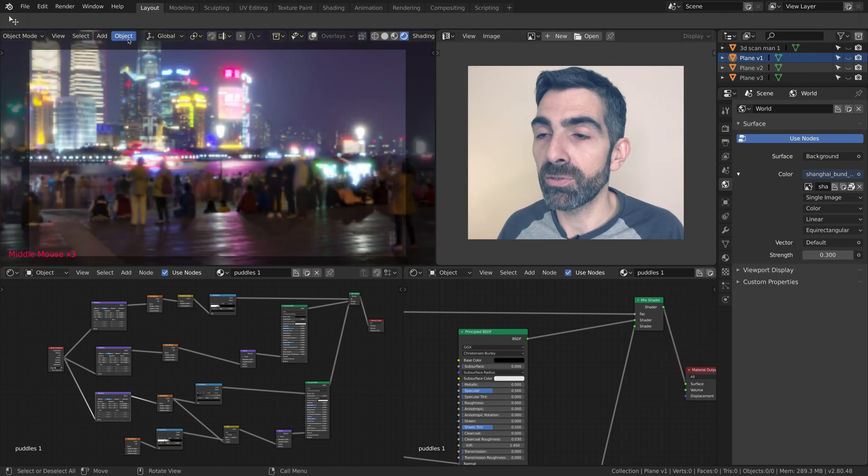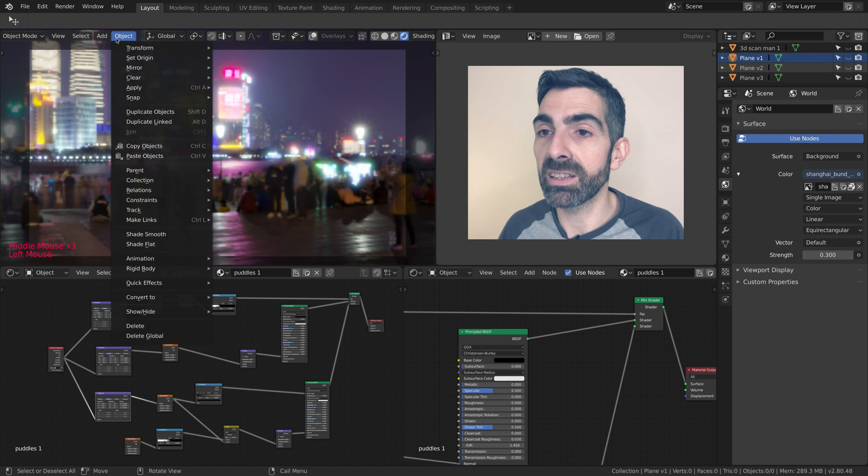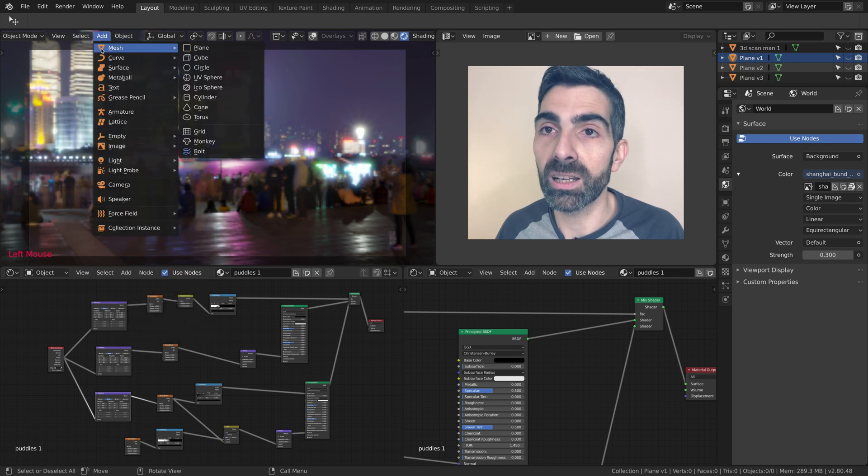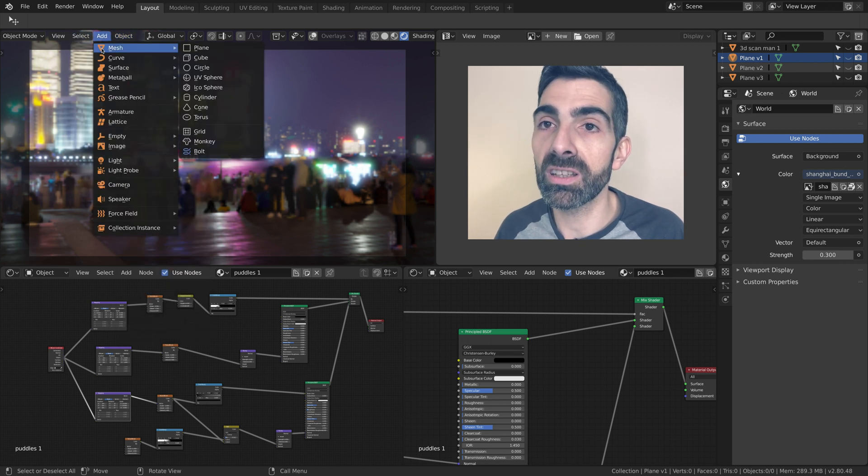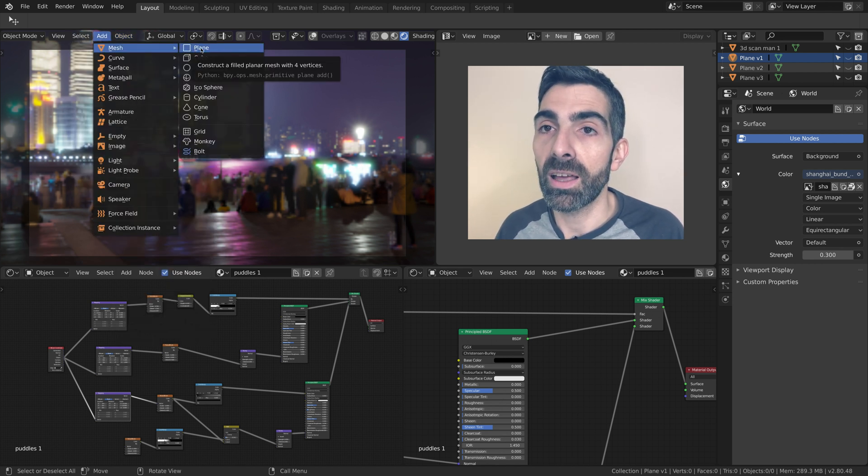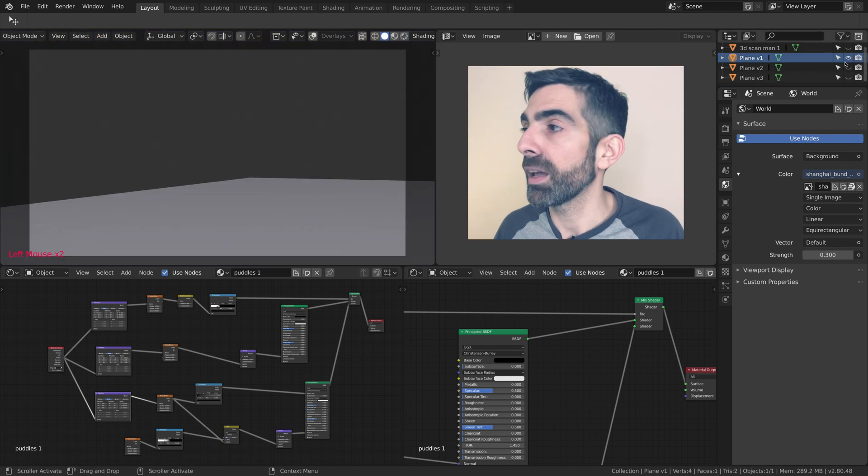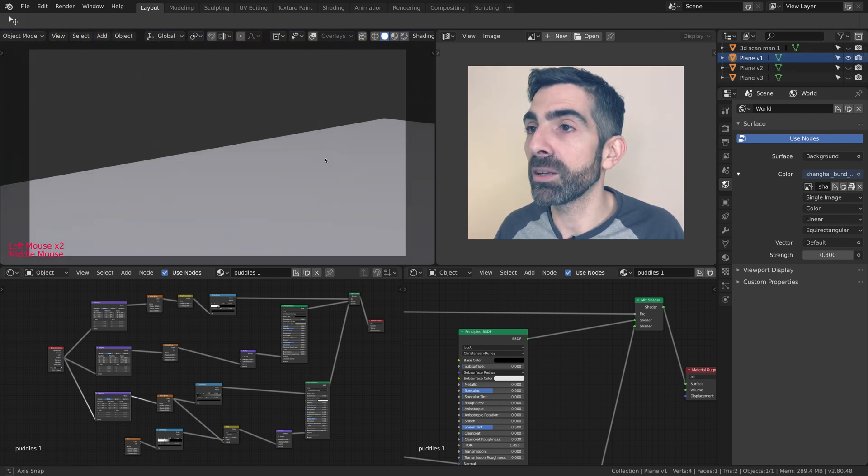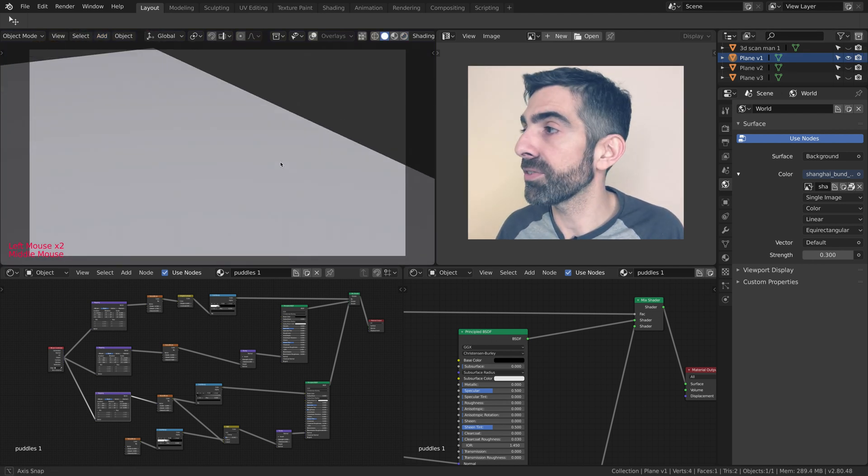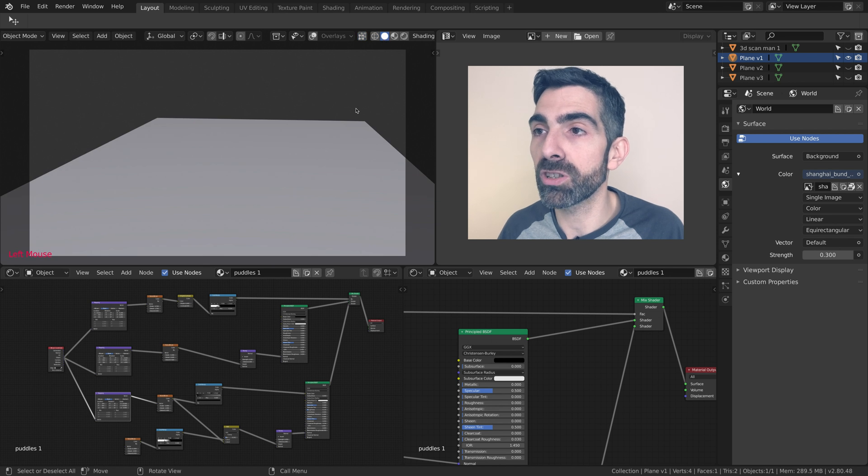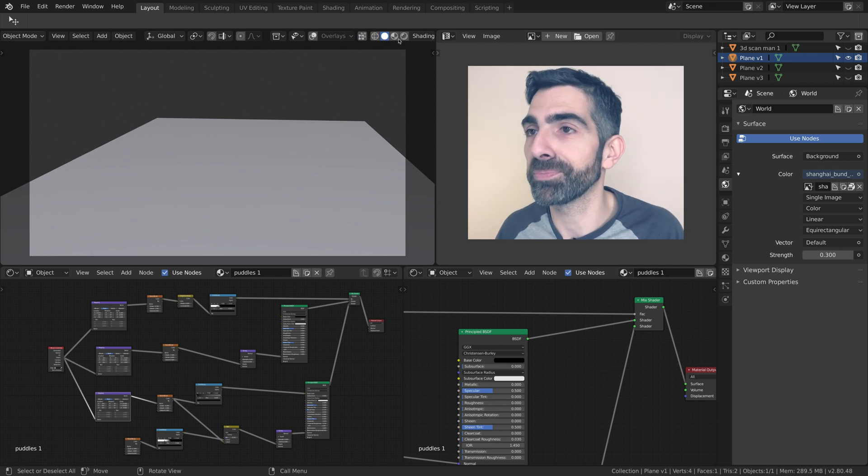The first element in our scene, the first and only element in our scene, is actually a plane. So add mesh plane. The plane we have has no subdivision, no geometry, it's just a plane.